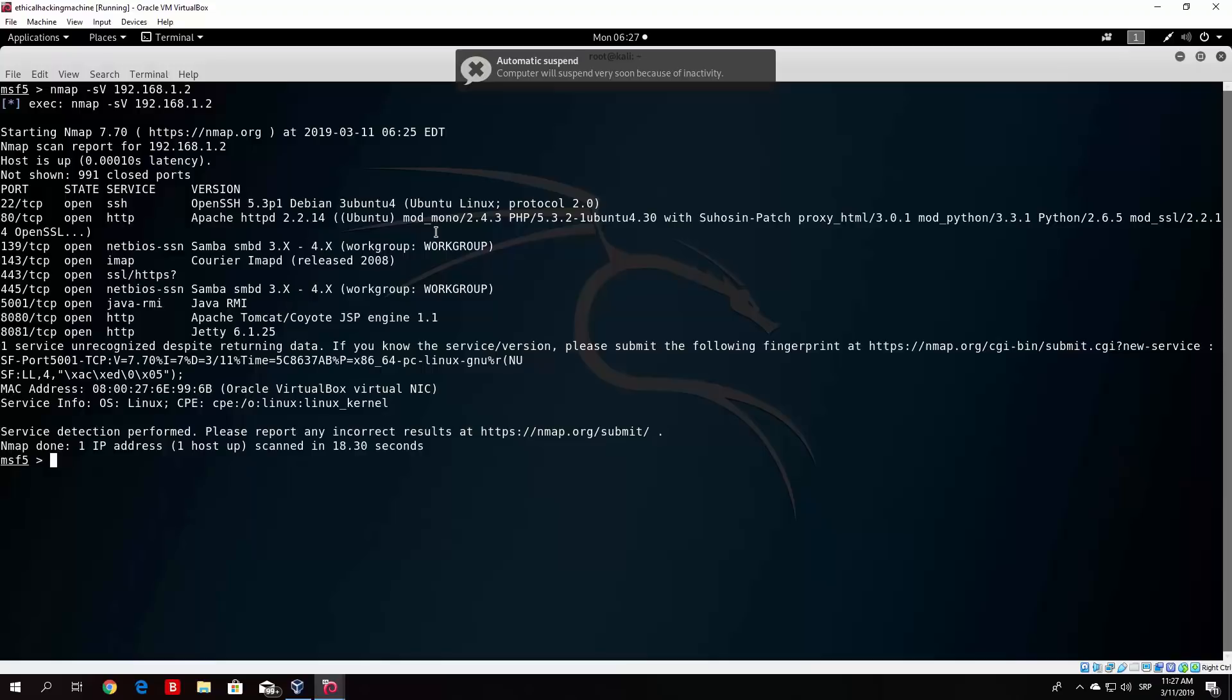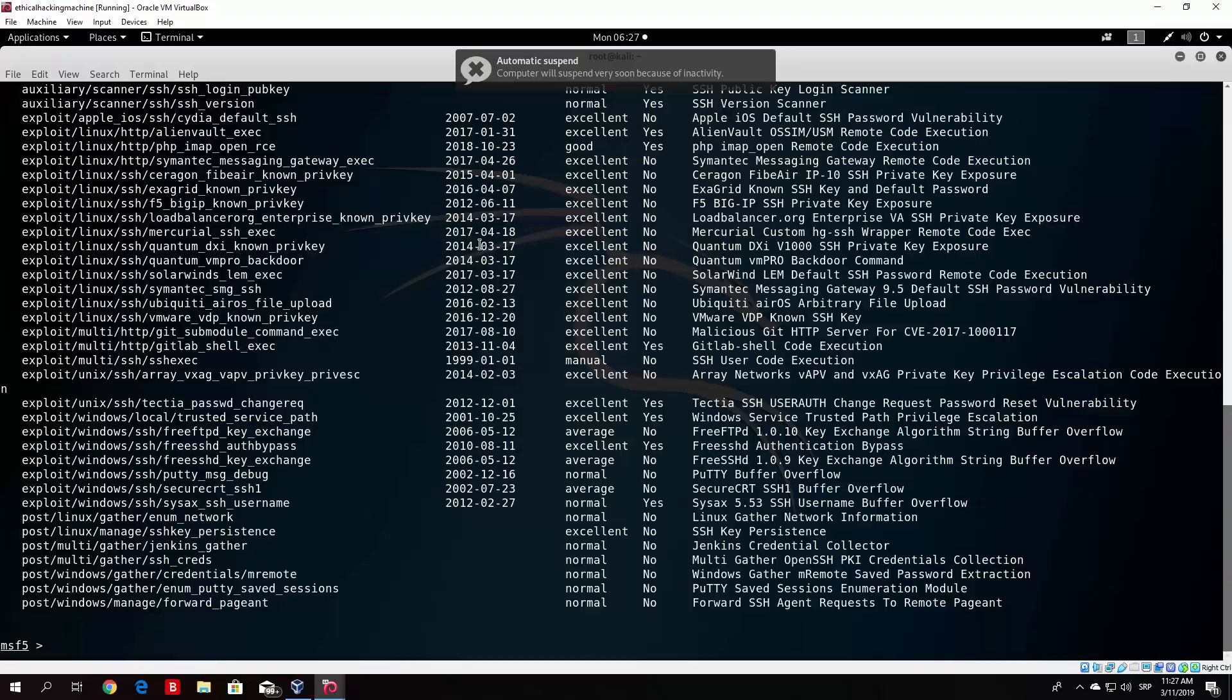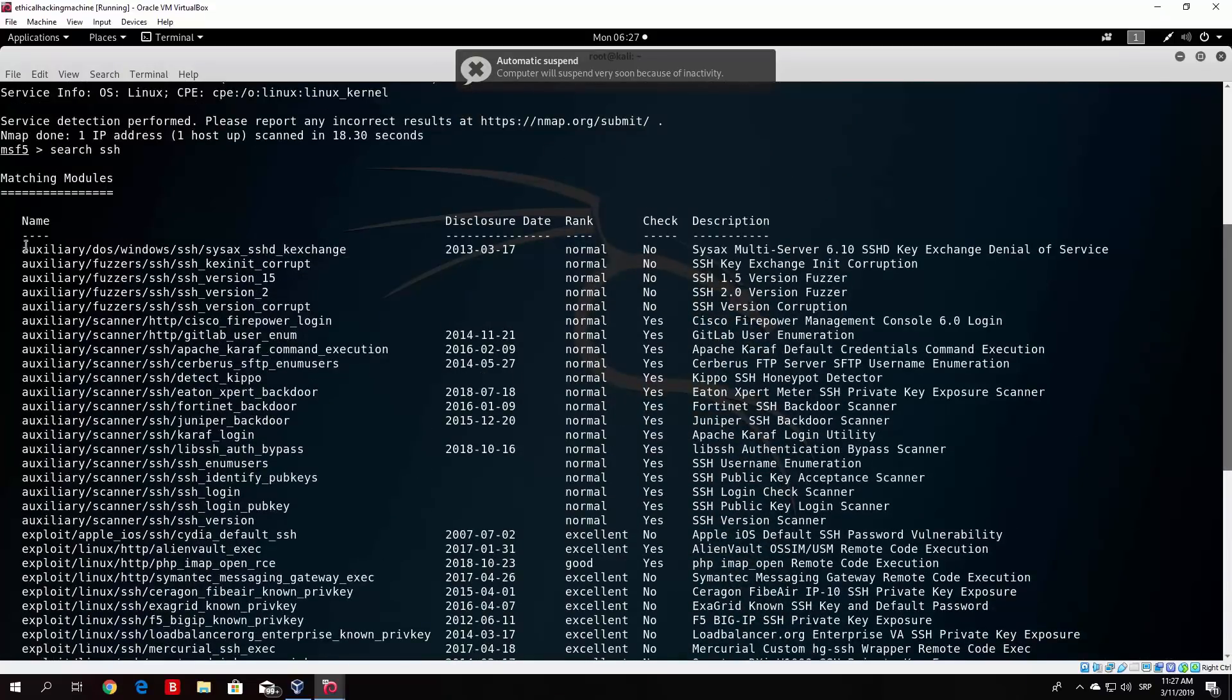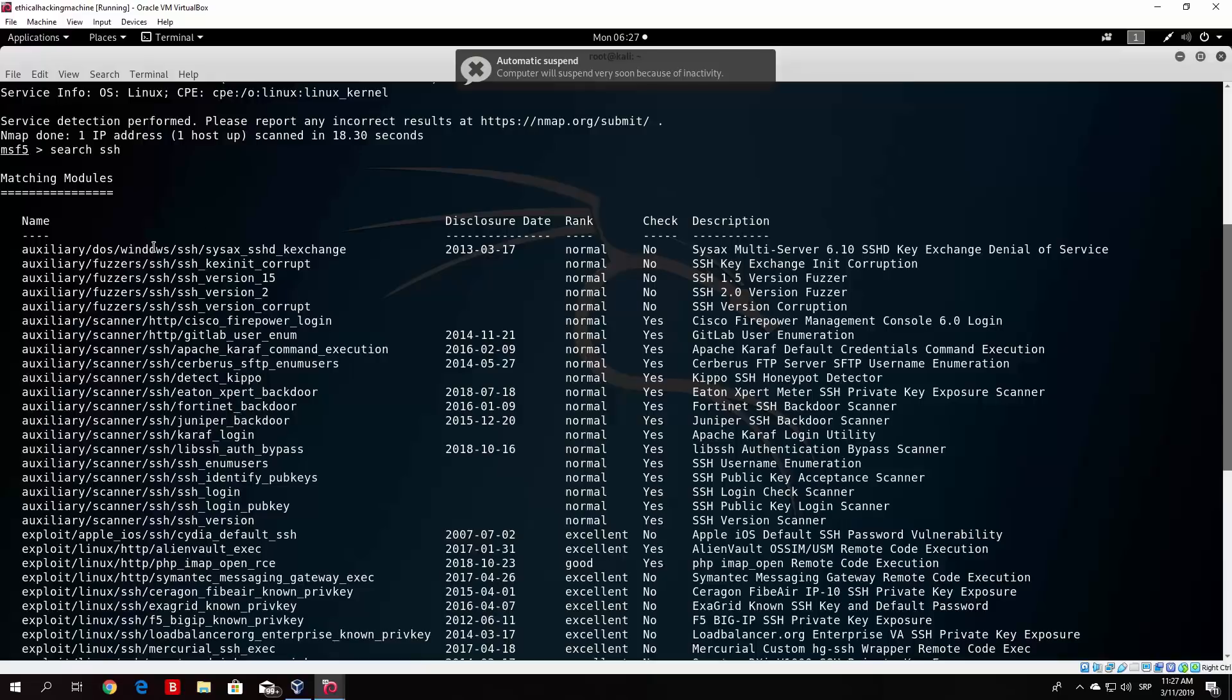So let us try with searching SSH. Now this will print us all of the available exploits, auxiliary modules, post-exploit modules for the SSH. Now let us scroll a little bit up, since we do not want post and we do not want exploit. We want some of these modules right here. So we have the auxiliary DOS Windows SSH, or basically some key exchange. It says multi-server key exchange denial of service. But this is on Windows, so we do not really need it.